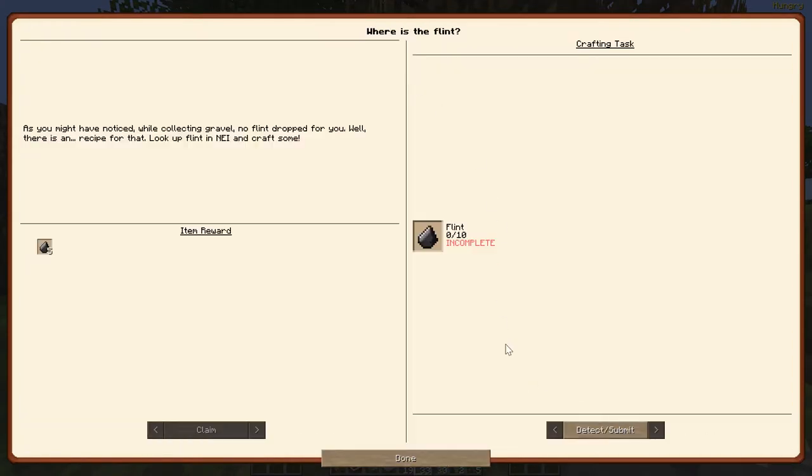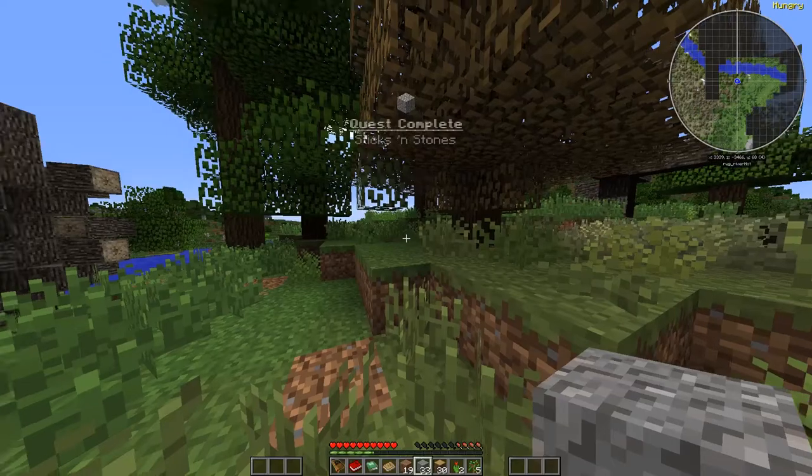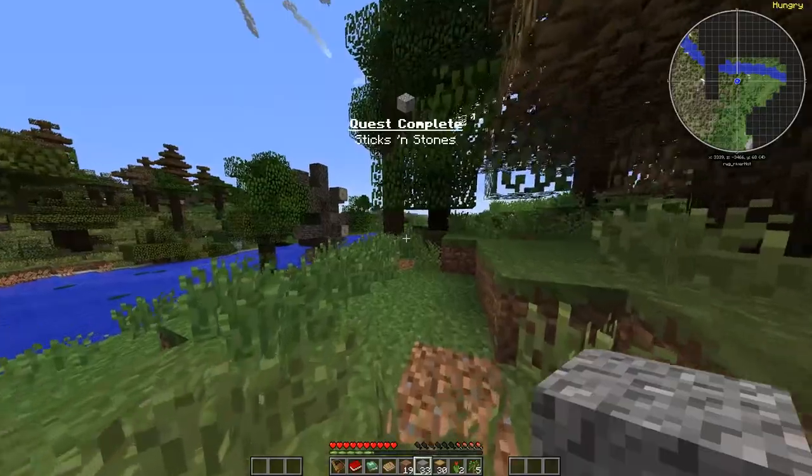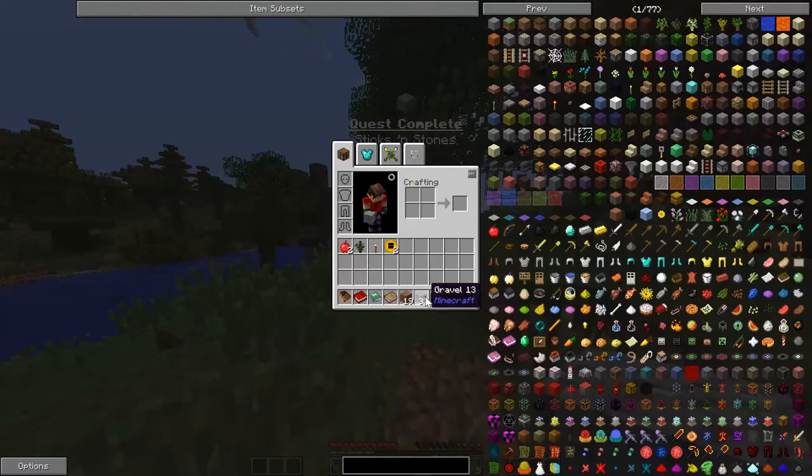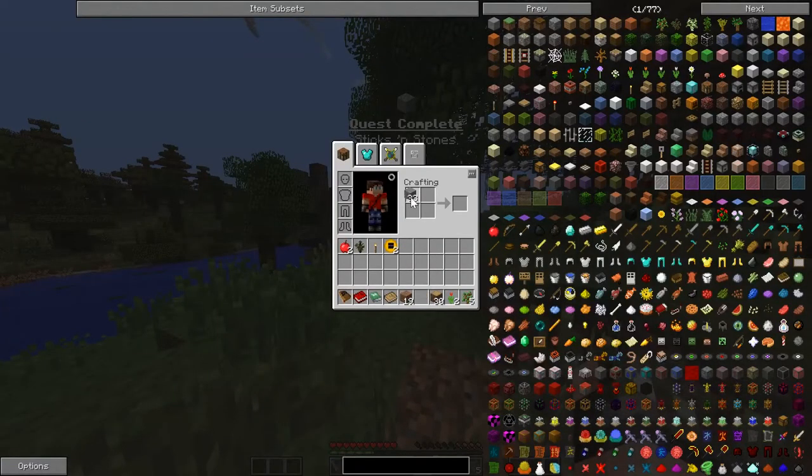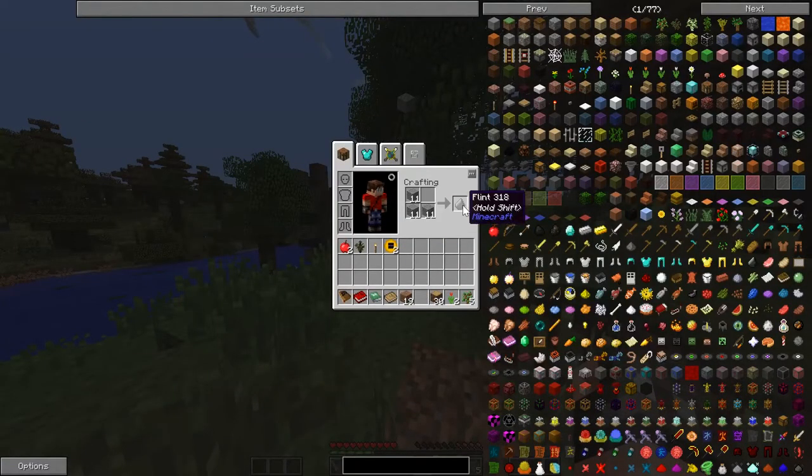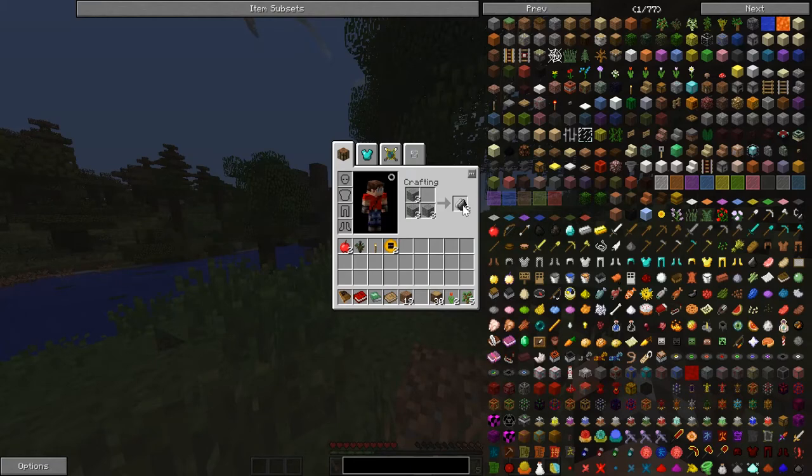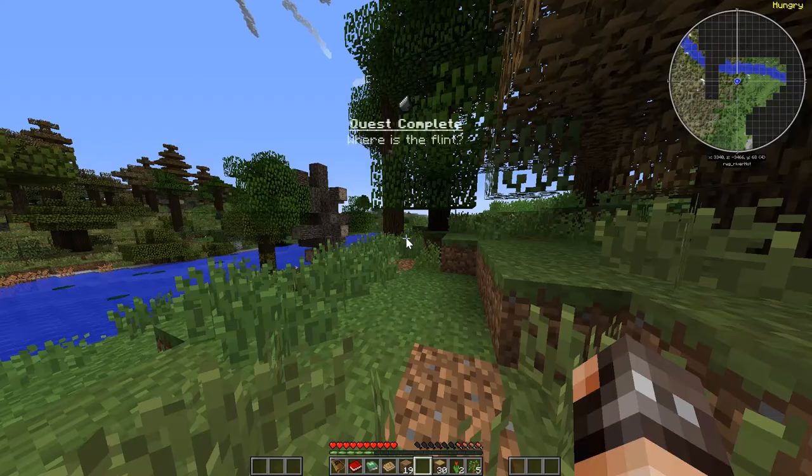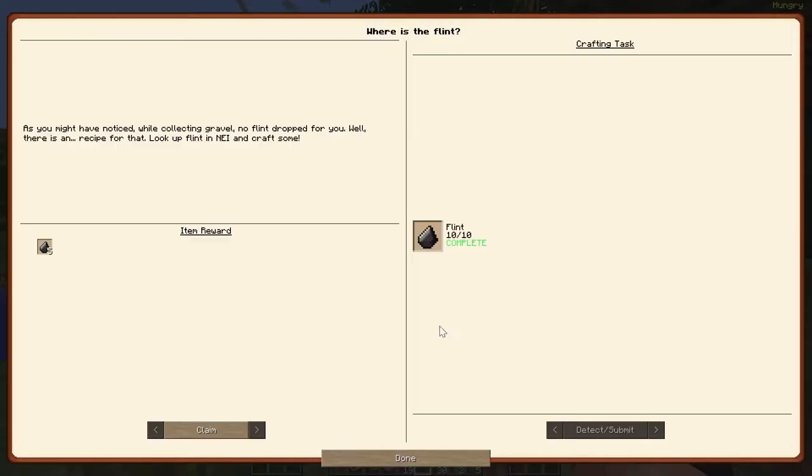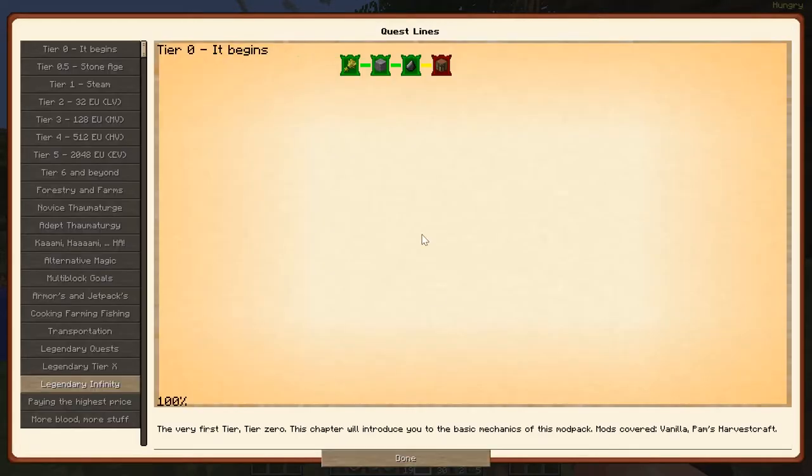Flint. Flint's pretty easy. Done that before. And we actually only need ten of it. So that's extra. Got the flint. Claim the rest of that.